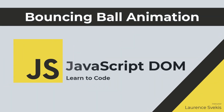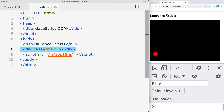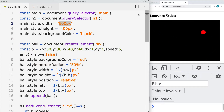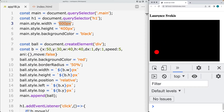We're going to be creating a red bouncing ball. This is all going to be done with code within the HTML. All we have is a main container element with a class of main, and then also an h1 tag that we're going to be using to toggle the movement of the ball to start it and to stop it.